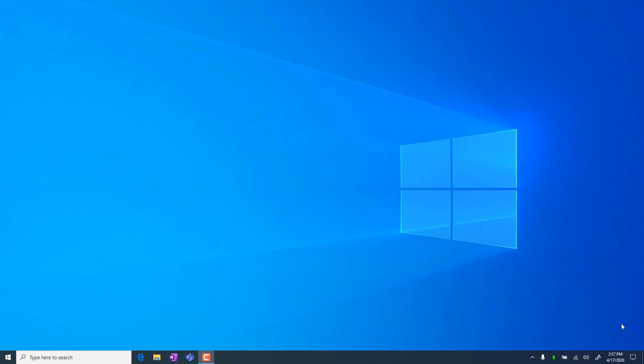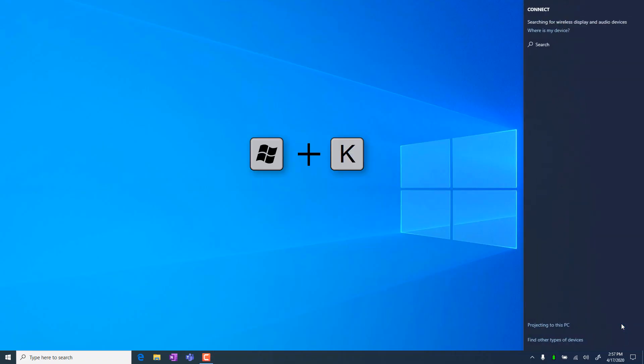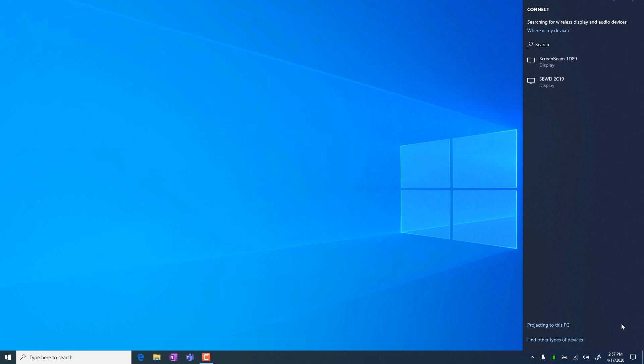On your keyboard, press the Windows key and letter K at the same time to open the Connect menu. If your device doesn't have a keyboard, swipe inward from the right edge of the screen to open the Action Center, then tap Connect.